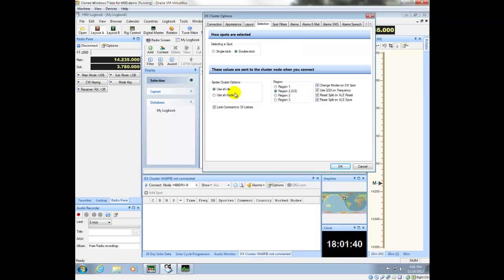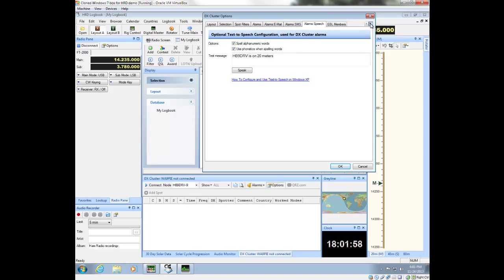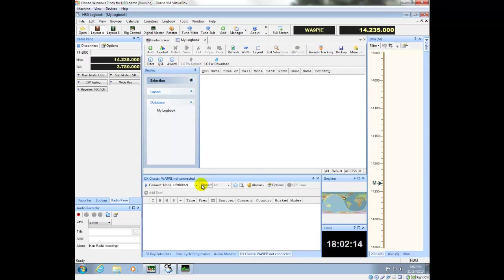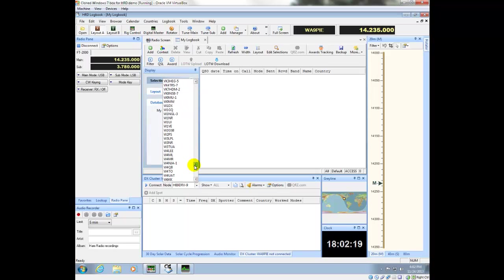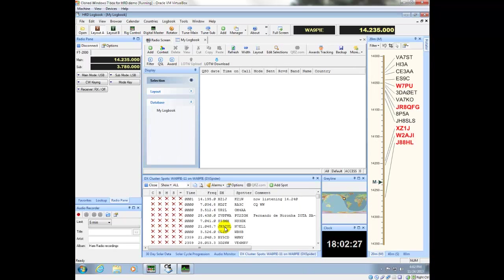I'm in Region 2, which is US, and because I'm connecting to a spider cluster, I want to make use of the filters that come with spider clusters. So I'm going to use the command 'show my DX', which is the filter version of show DX — which is pretty important. For the rest of it, most options are okay. Under QSL members, you can see that both the EQSL and Logbook of the World membership is being updated within HRD automatically. I'm going to select my cluster, log in, and then I'll have an opportunity to see all the spots coming from the cluster.